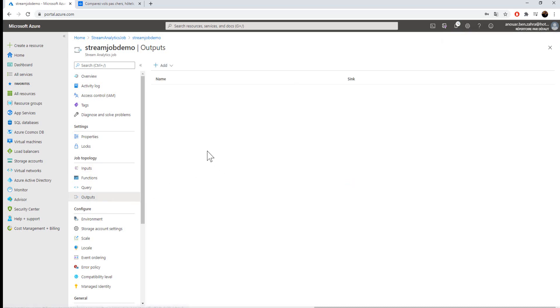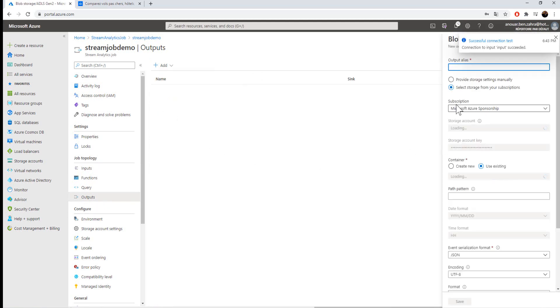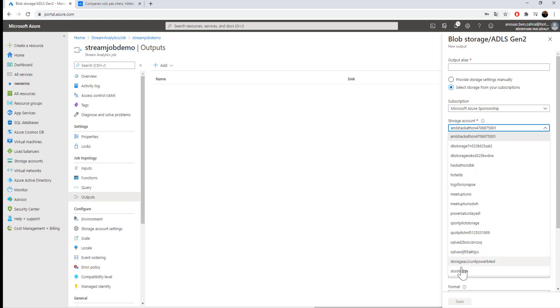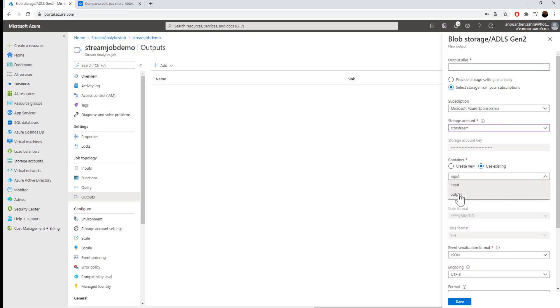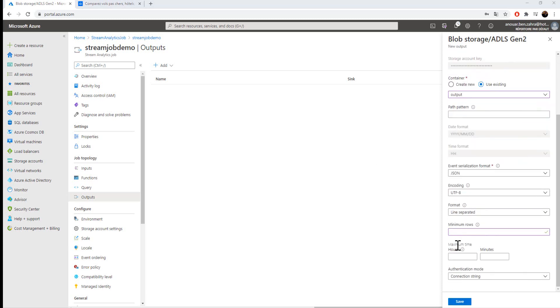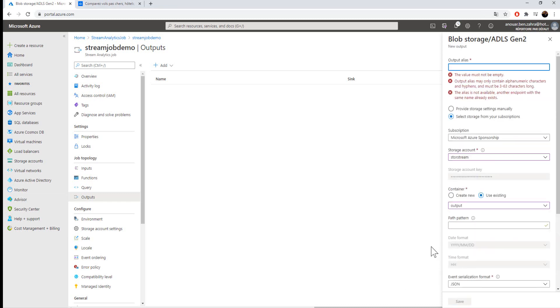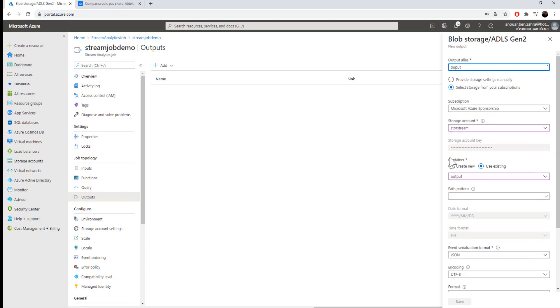I'm going to create the output. For the output, it's Blob Storage, the correct subscription and storage account, selecting the stream output container. And here there is an important thing to configure: the minimum rows. If I'm putting five, for example, I'm not going to process my job if I have at minimum five rows. And the minimum time, for example, I'm going to wait one minute to have this condition. I'm going to save the output.